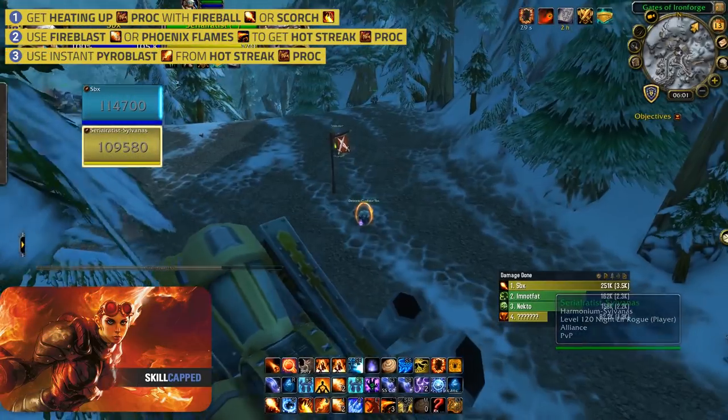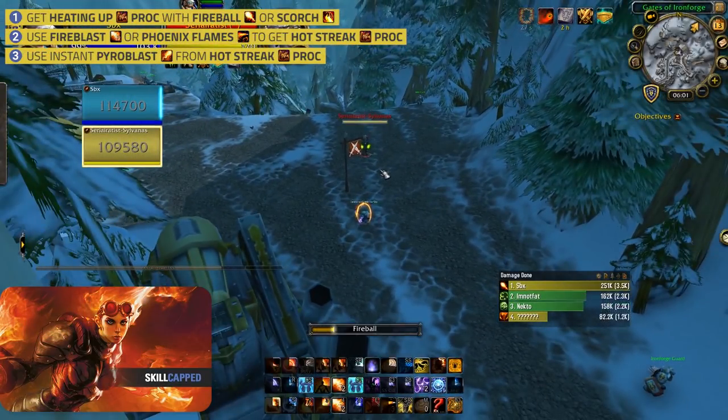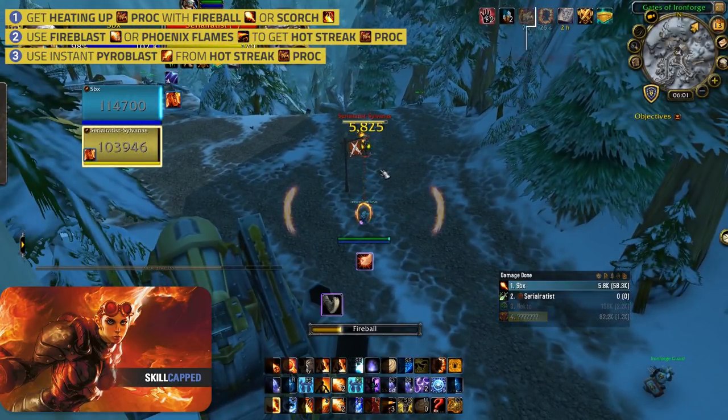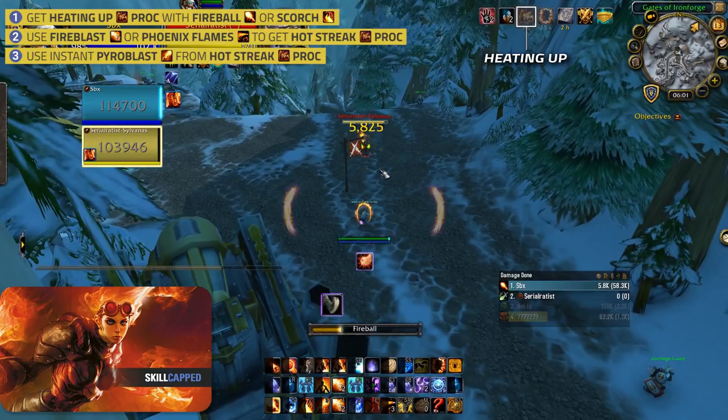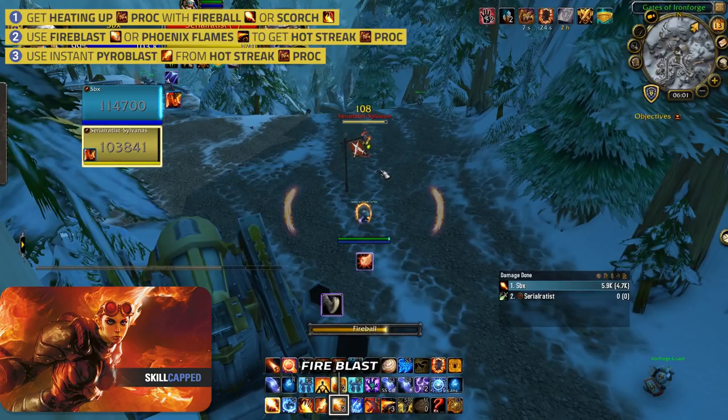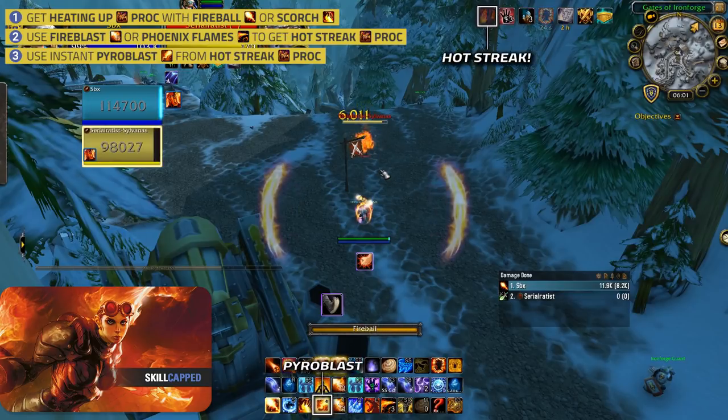Your damage from Fire comes from fishing for Pyroblast procs by spamming Fireball and Scorch and proccing Hot Streak. After you proc Hot Streak, you should be looking to use your Fire Blast or Phoenix Flames to turn your Hot Streak into a guaranteed Instant Pyroblast, giving you access to your strongest damage ability.